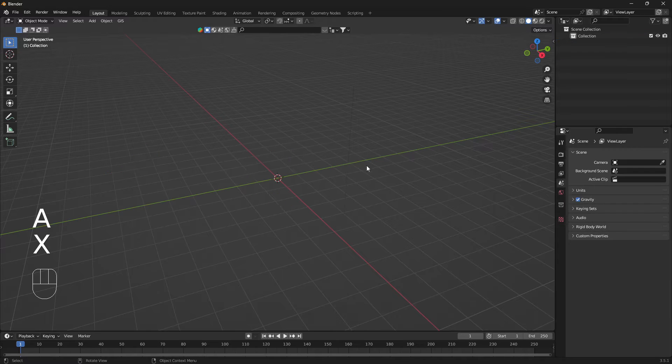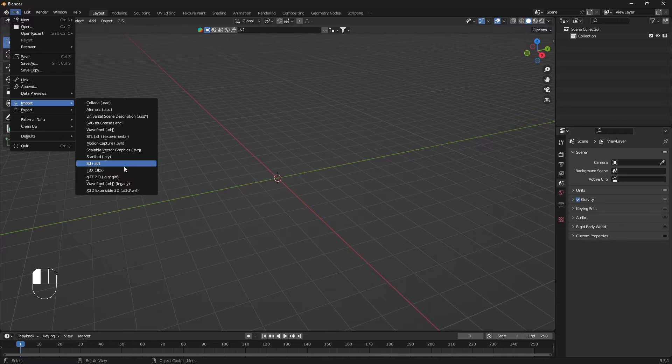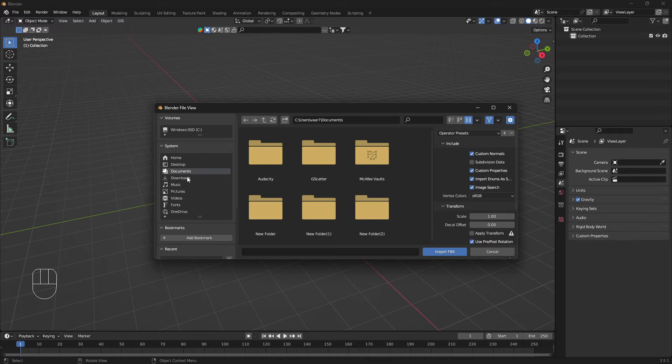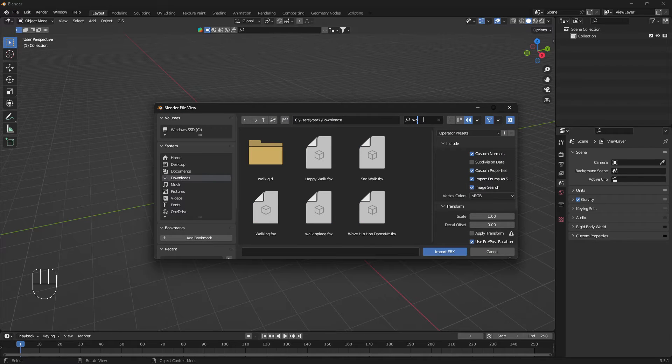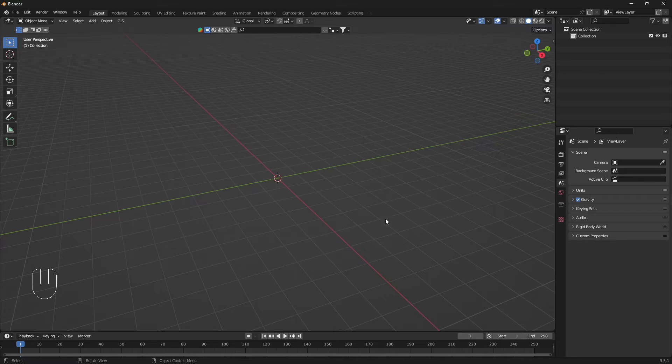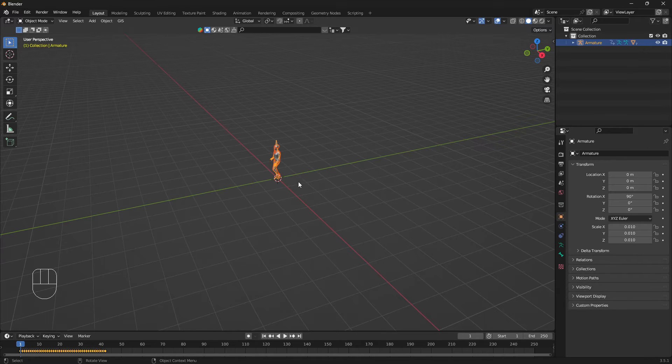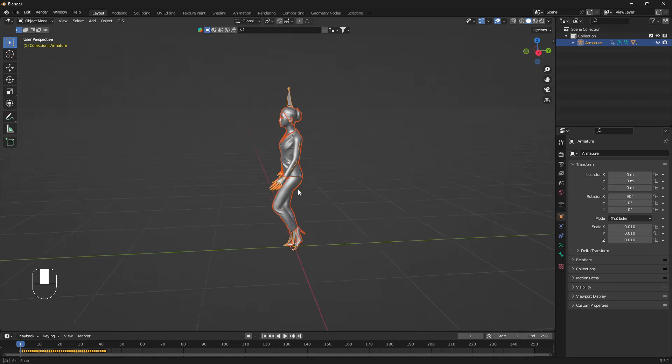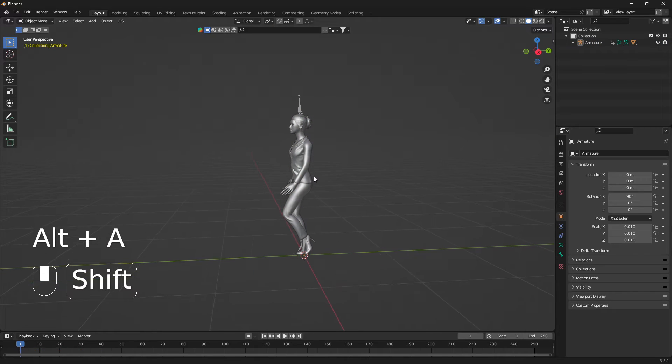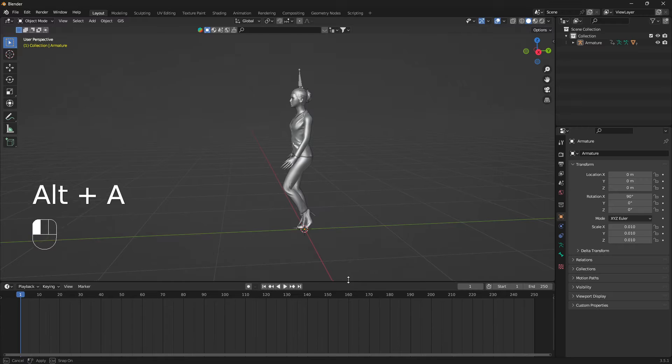Let's go X and delete there. I'm going to go File, Import, Import FBX, and I'm just going to find my beautiful pretty girl and import her like that. The first step here is that we need to expand the walk animation.